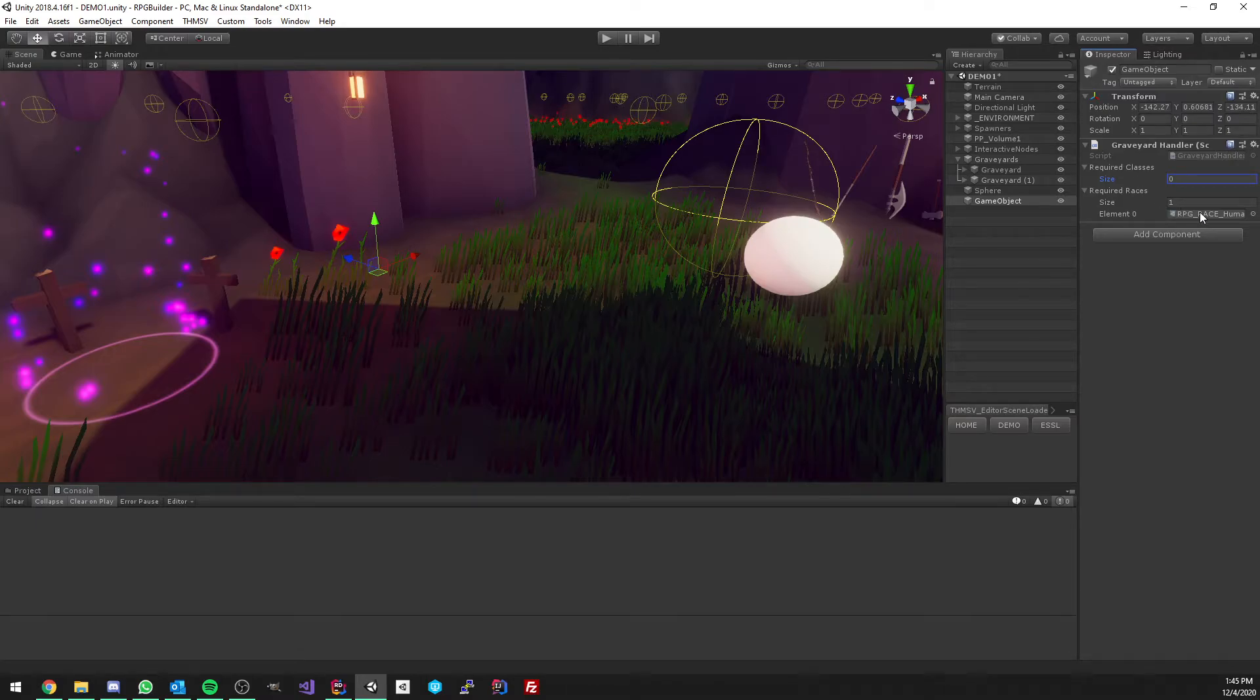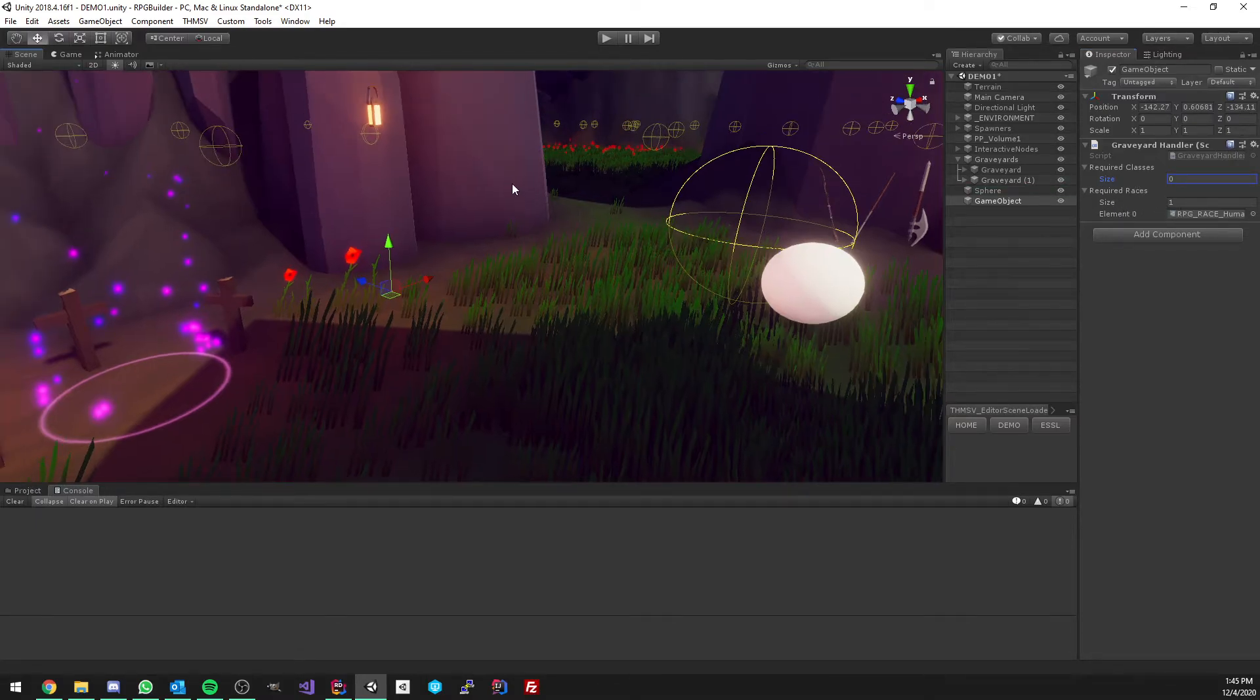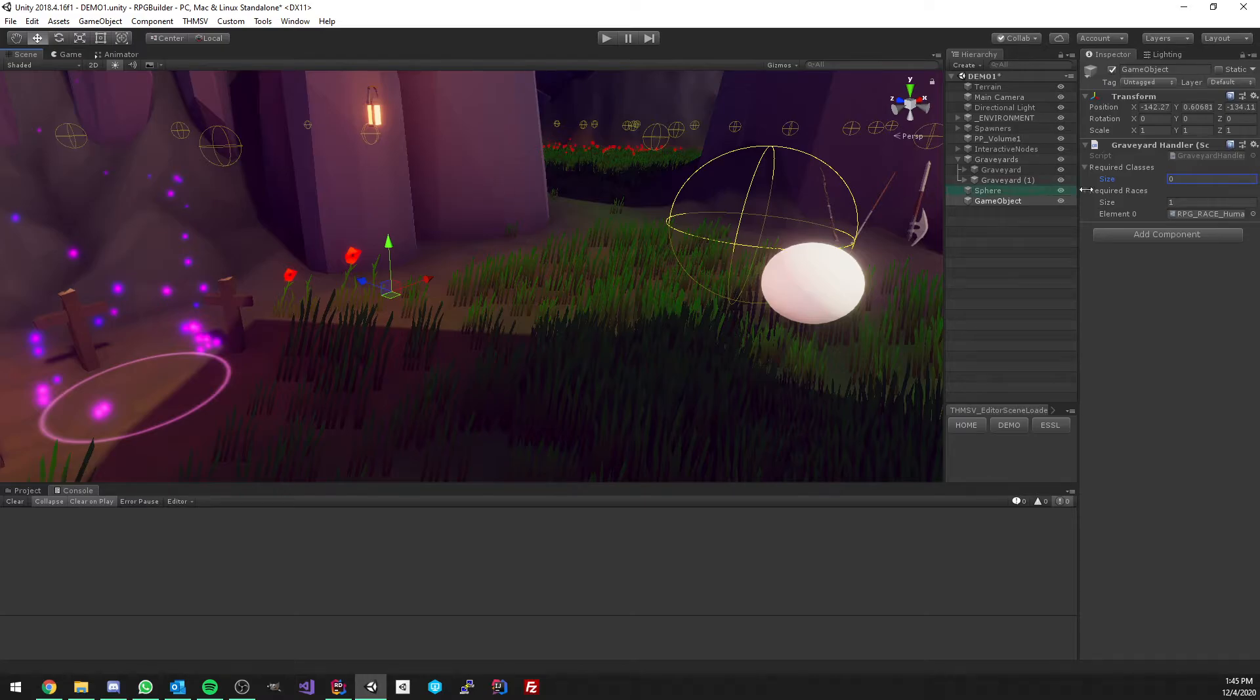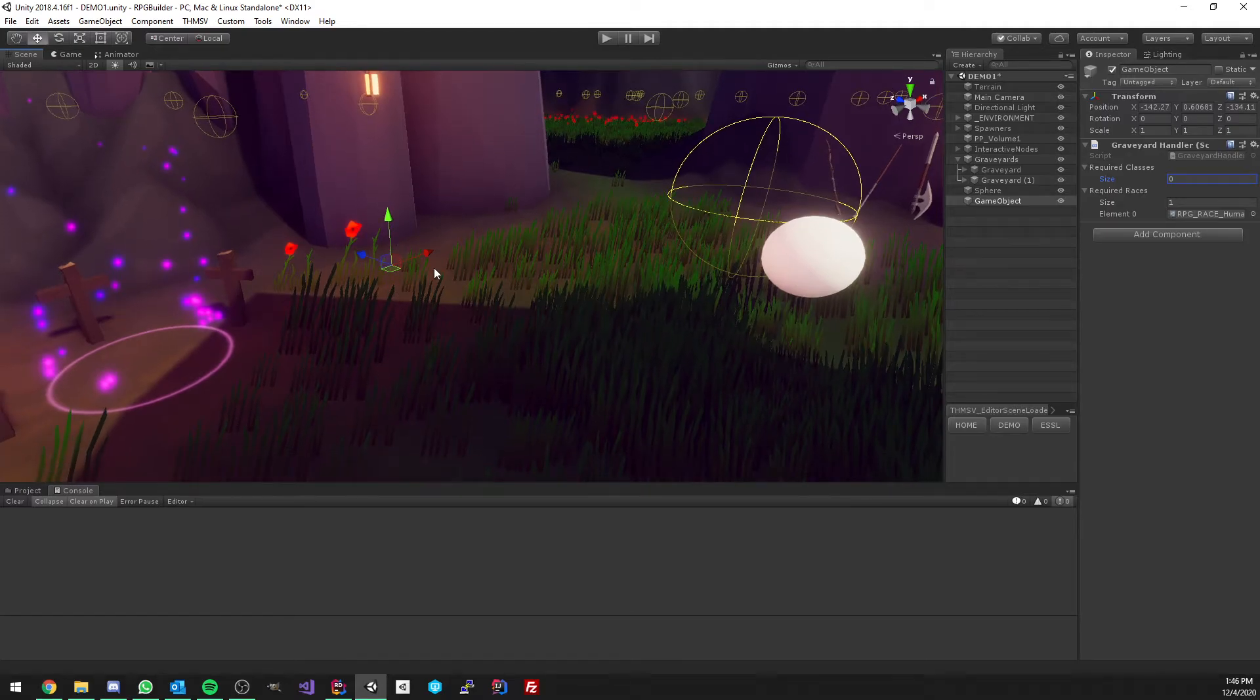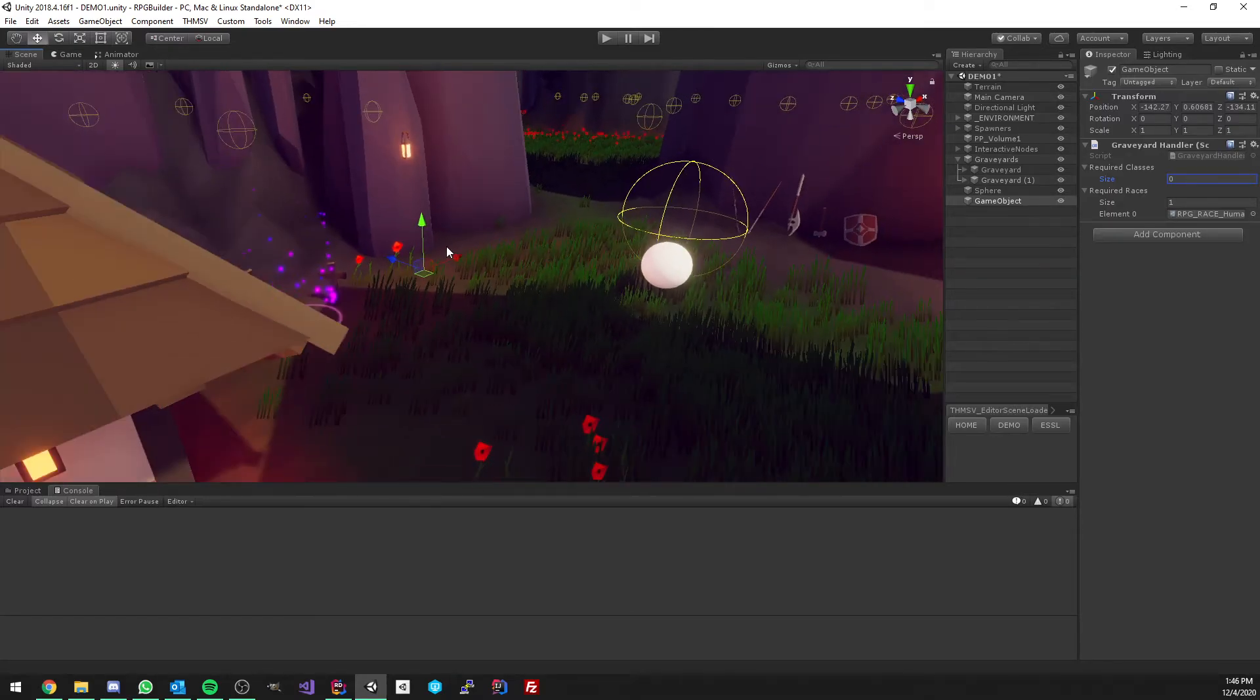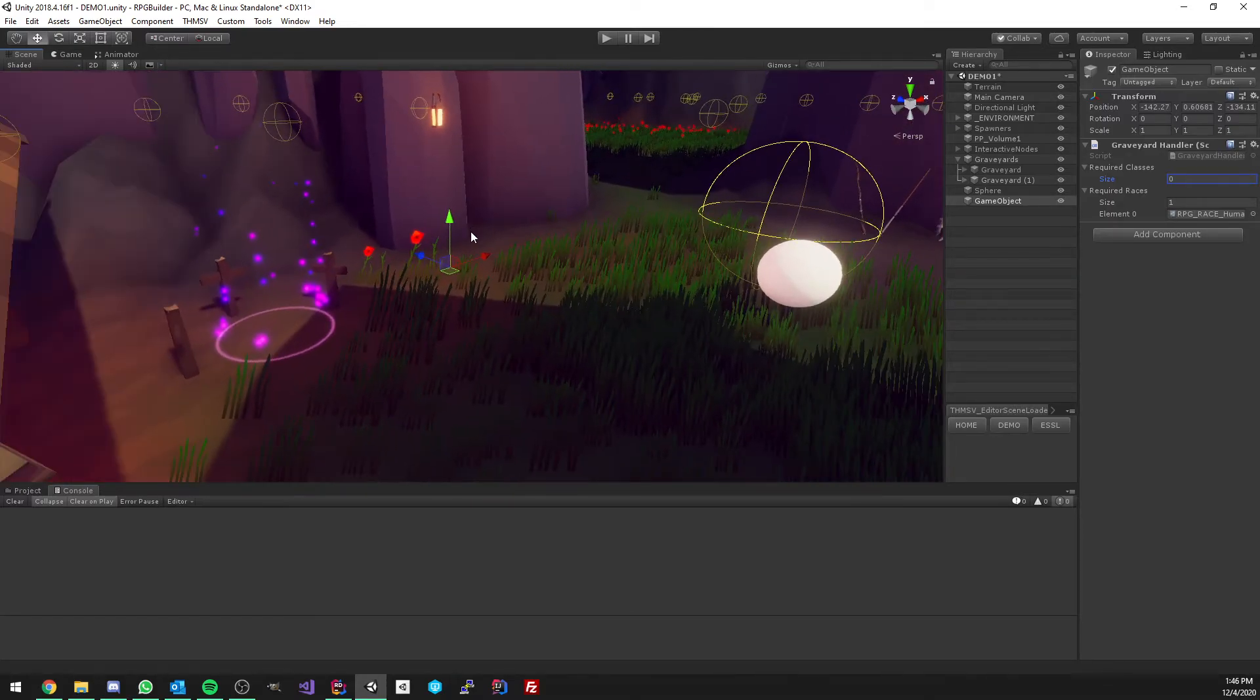So if this graveyard will be set up that way, with, for example, the human race required, and we were like an orc or something, this graveyard will not be taken in consideration, and it will not be chosen, even if it's the closest one. So that's pretty much it.